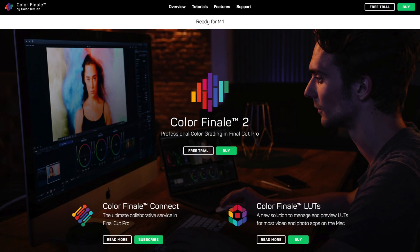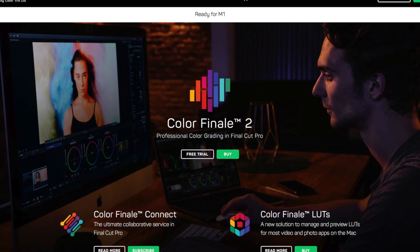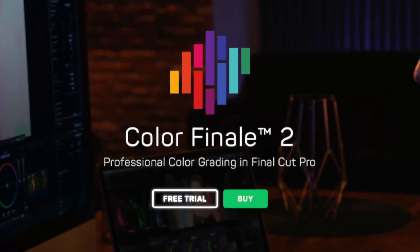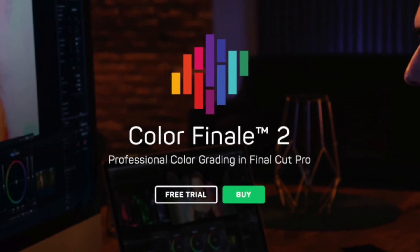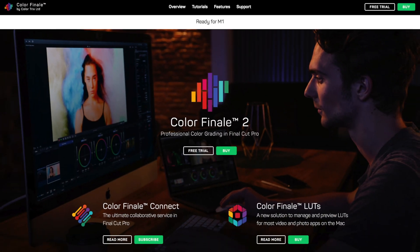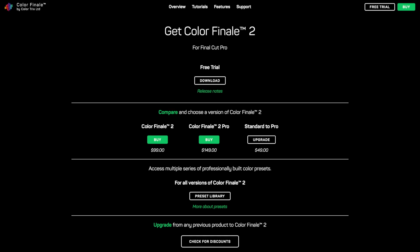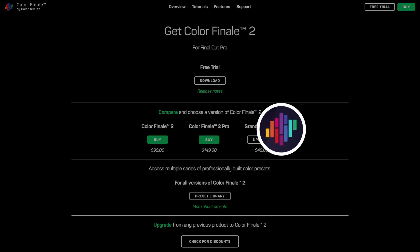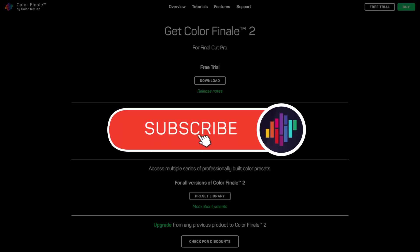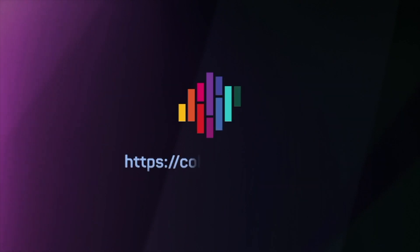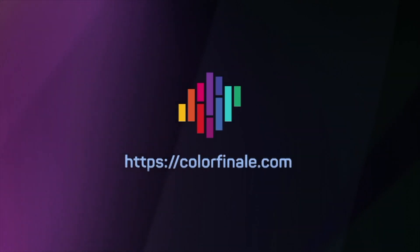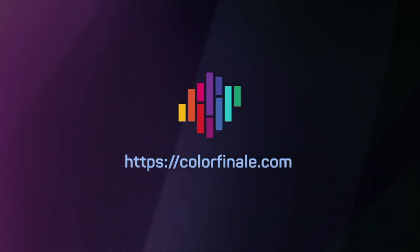Color Finale can be purchased directly online. You can also download a free trial that has all the features, but only runs for seven days. Creating LUTs is supported by the Pro version only. Thank you for watching and please subscribe to our channel for the latest updates on Color Finale products.